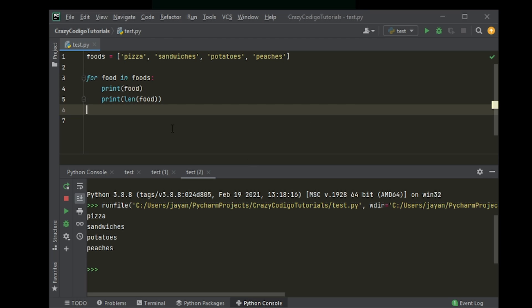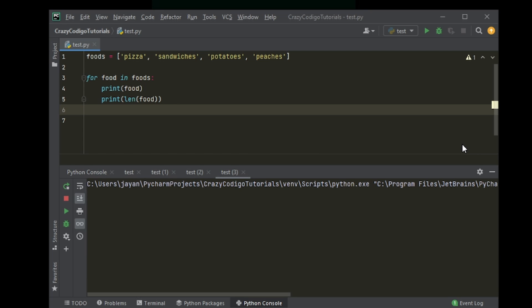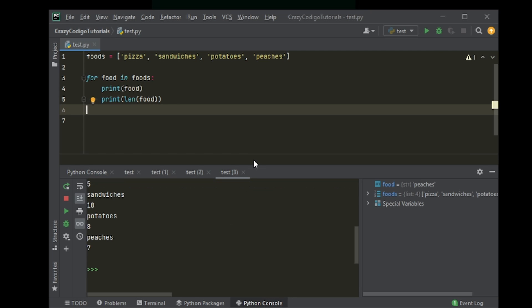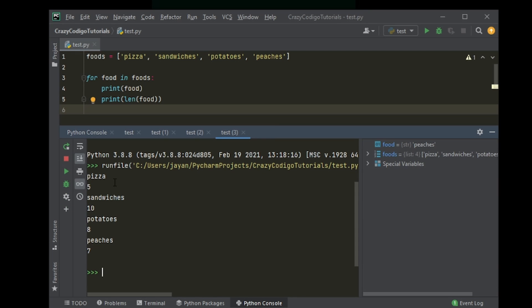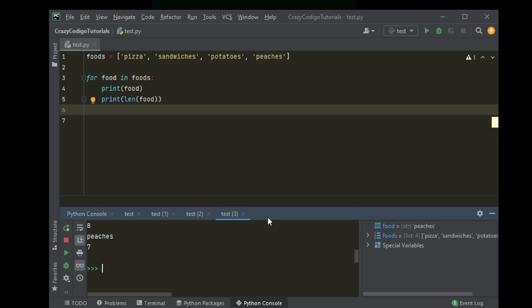So when you run that, it will print pizza and then it will print the number of letters in pizza, the number of characters in pizza. So there you go. It looks like this: pizza 5, sandwiches 10, potatoes 8, peaches 7. Pretty simple.